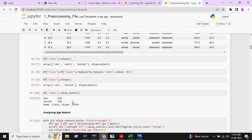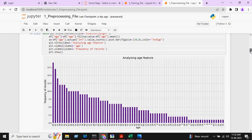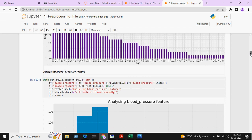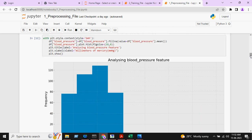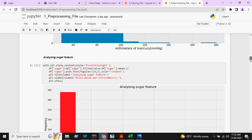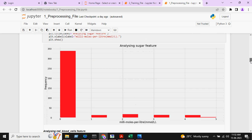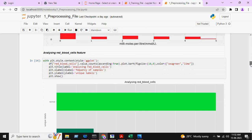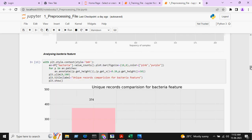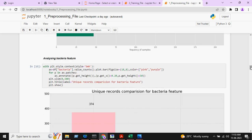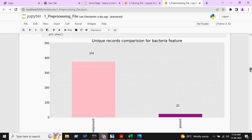Chronic kidney disease has 250 samples. After that we are plotting one visualization based on age versus number of records — age on the x-axis and number of records on the y-axis. This is another plot based on blood pressure and sugar features. This graph is based on the analysis of red blood cells, and this graph compares unique records using the bacteria feature.